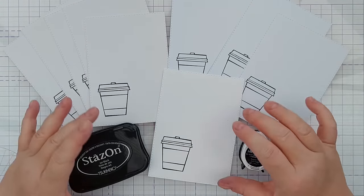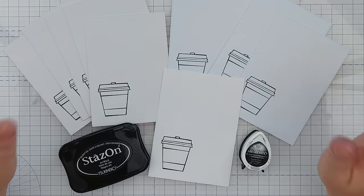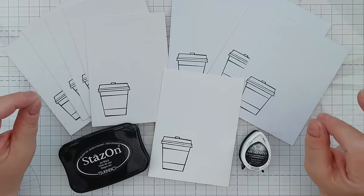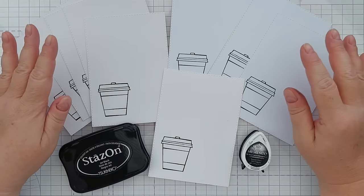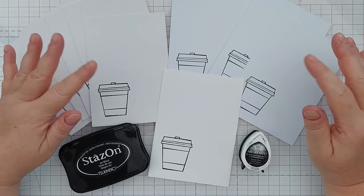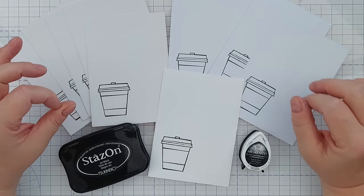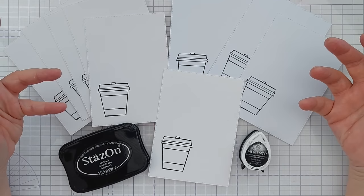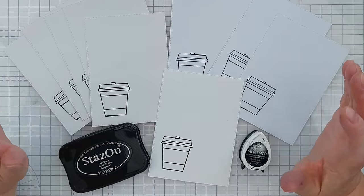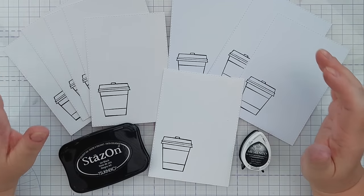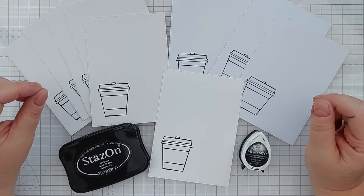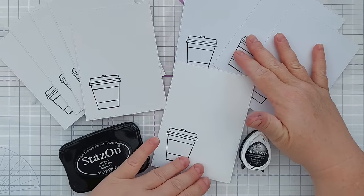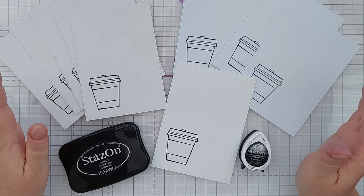Before we get started with the actual colouring it's worth saying that probably the most important decisions that you can make when setting out to colour in a stamped image is choosing the right paper for the job and choosing the right ink for the job. So today I'm going to be using three different papers.